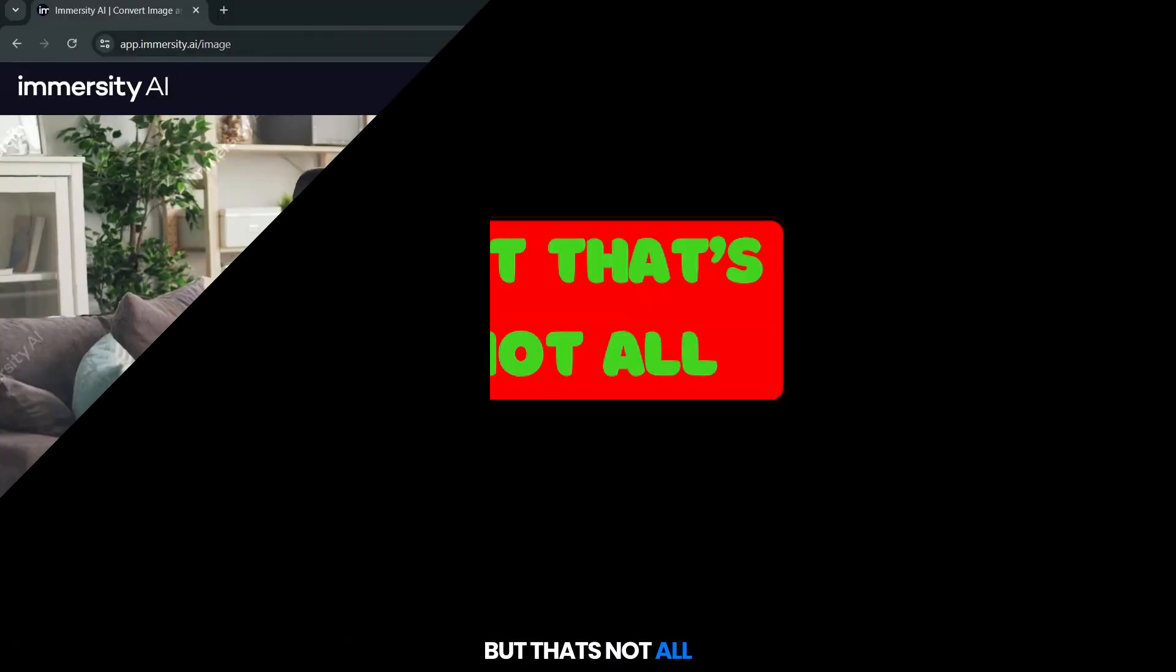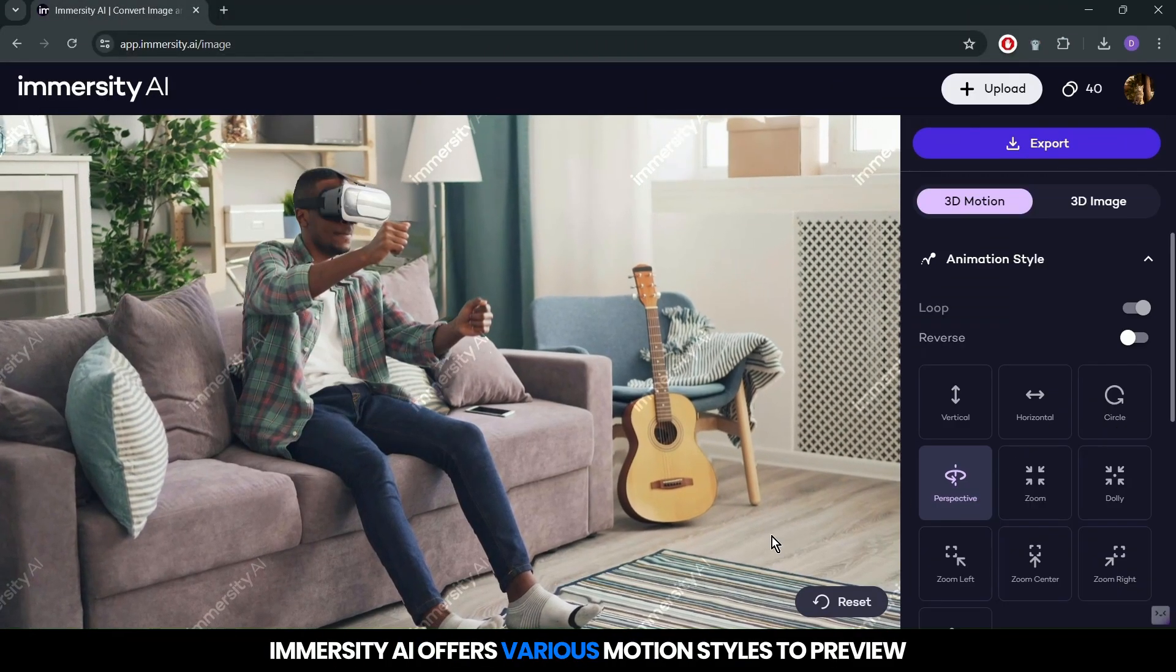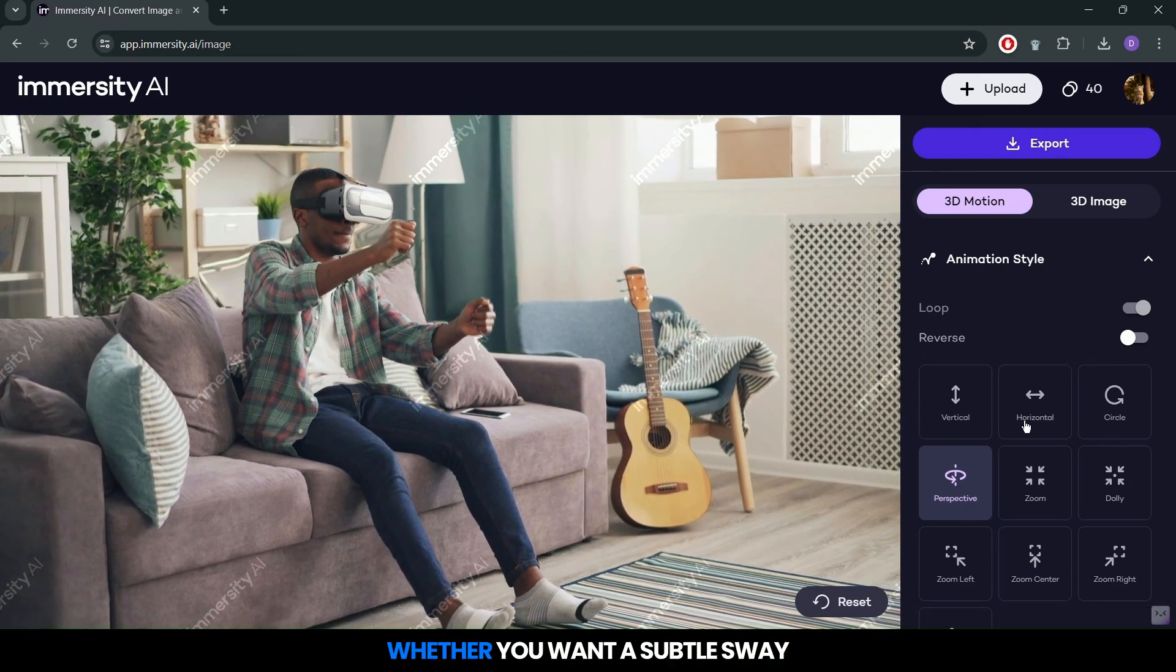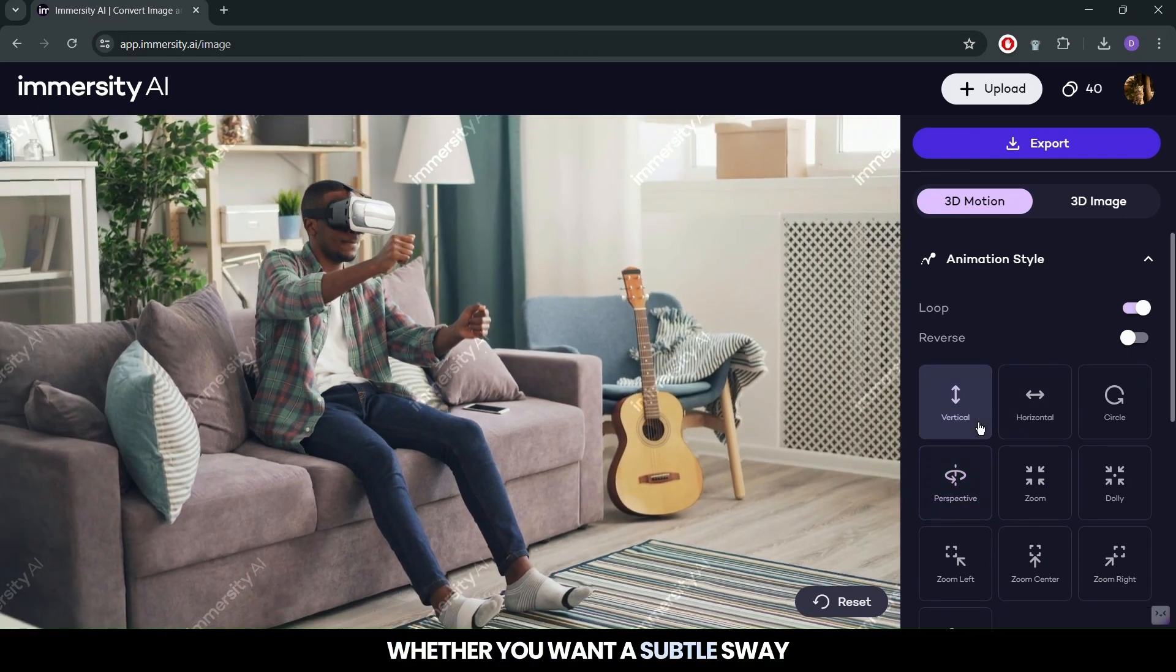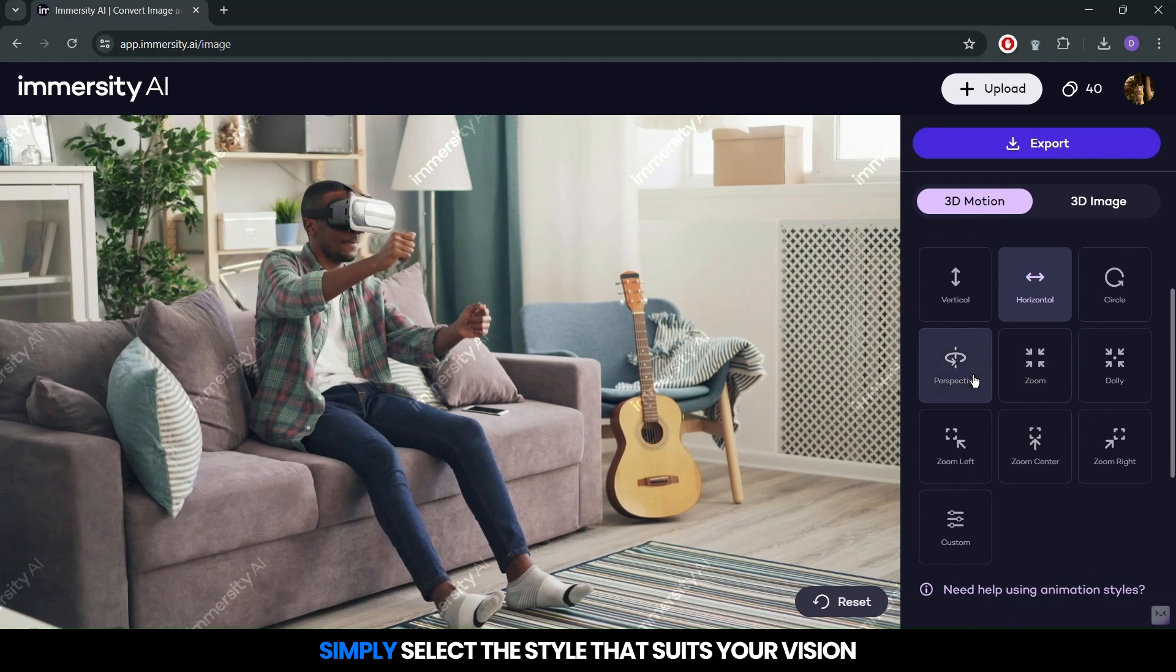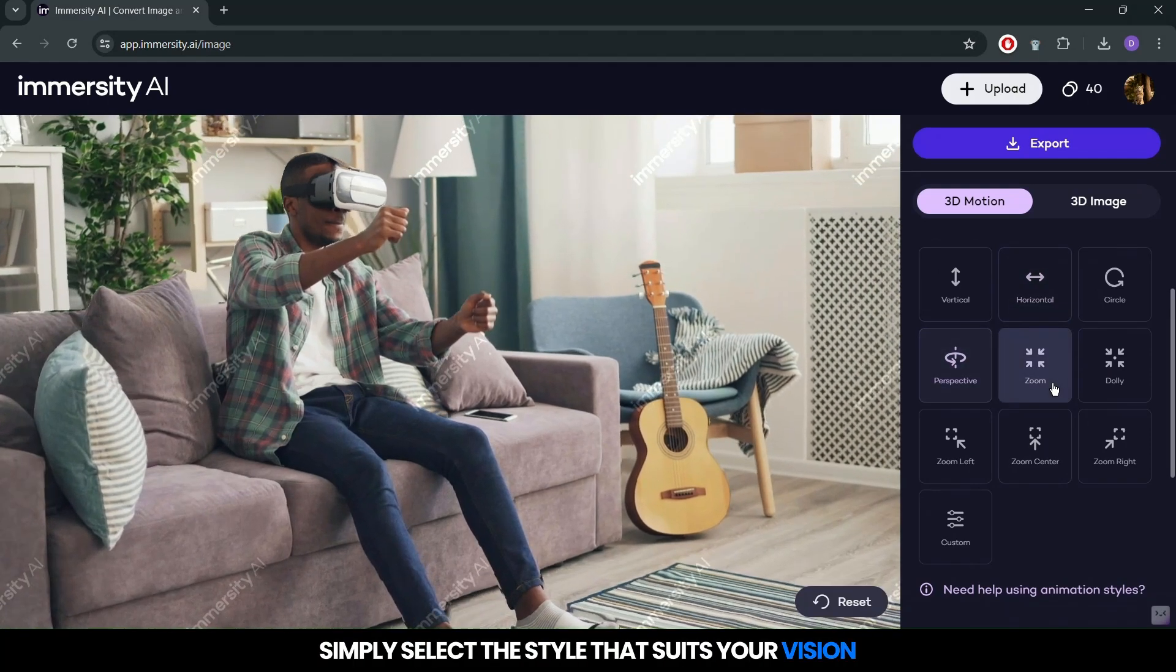But that's not all. Immersity AI offers various motion styles to preview. Whether you want a subtle sway or a dramatic zoom, simply select the style that suits your vision.